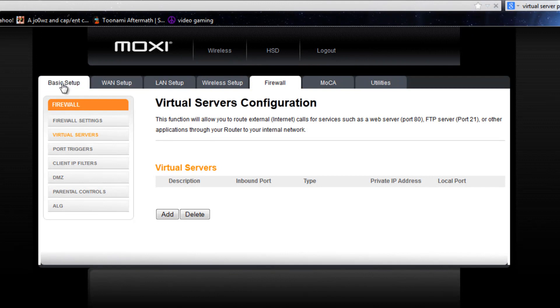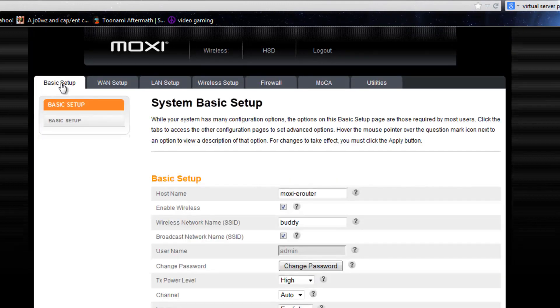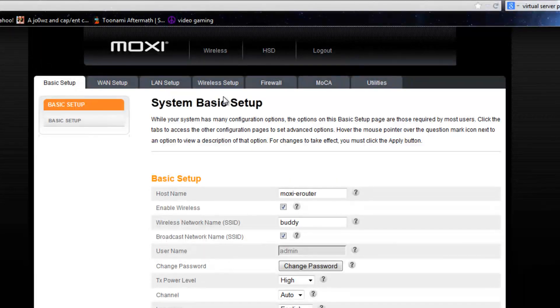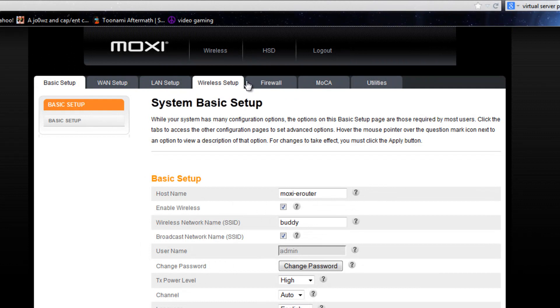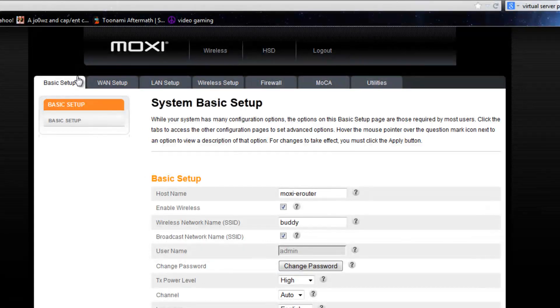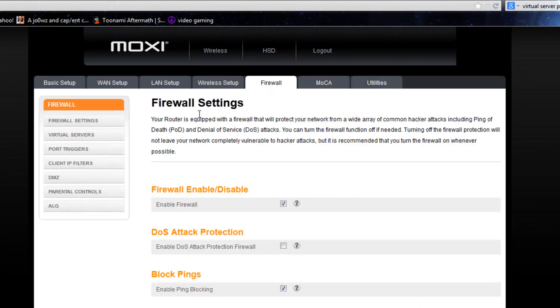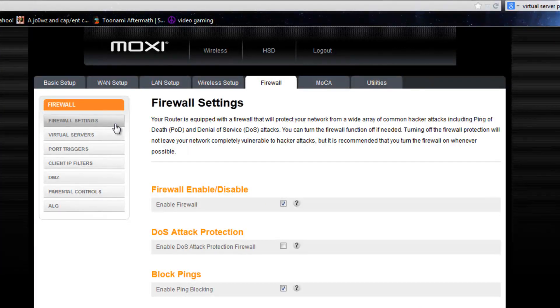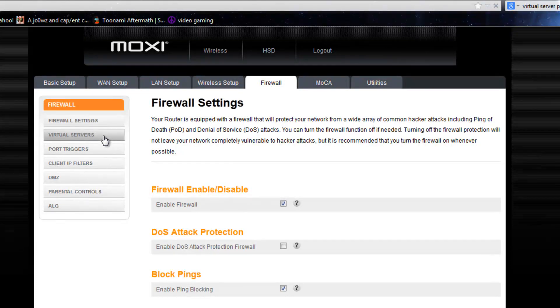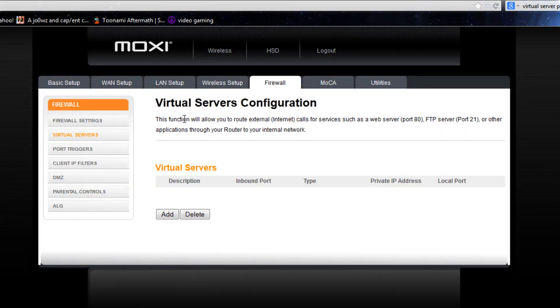And once you're there it won't look like this probably since this is a really obscure router but what you're going to want to do is either go to basic setup or if there's an option for firewall go to that and you'll either find something called, what it'll probably be on yours will be port forwarding.